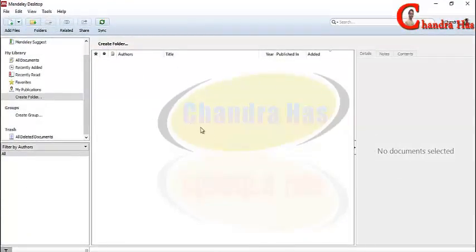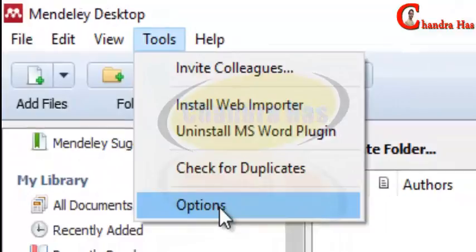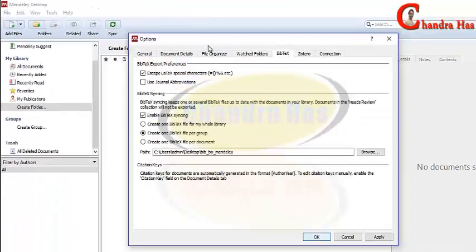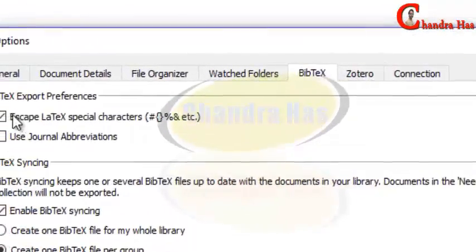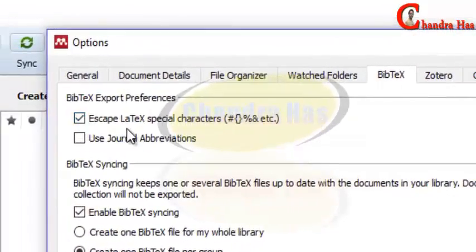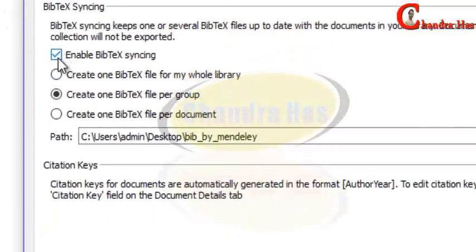We will create our bib file in the same folder. First of all, go to Tools > Options. There should not be any confusion. Then go to BibTeX, tick 'Escape LaTeX special characters', tick 'Enable BibTeX syncing', and then select 'Create one BibTeX file per group'.